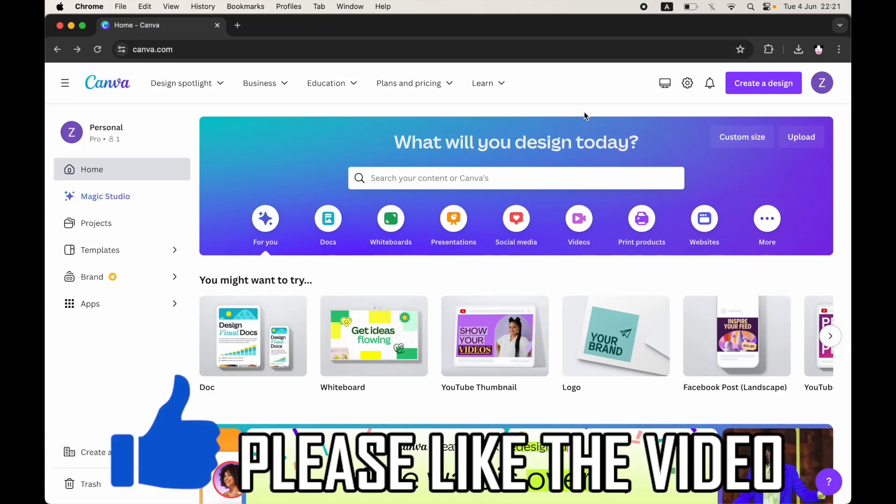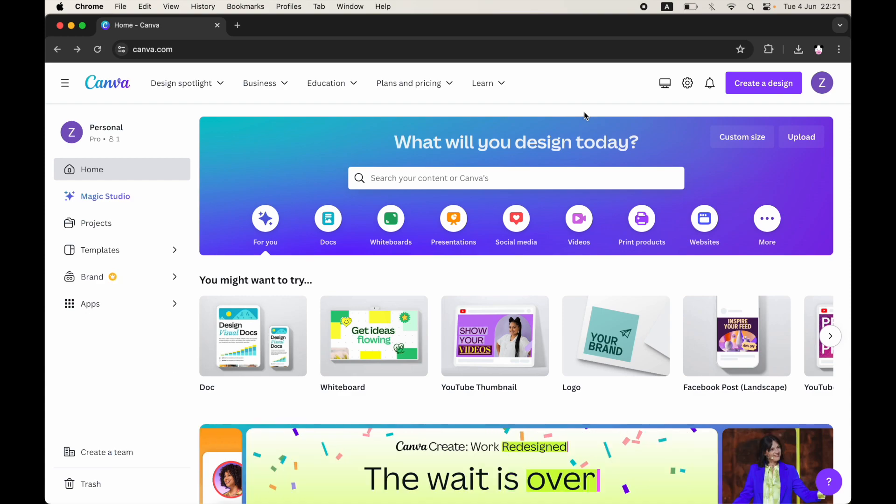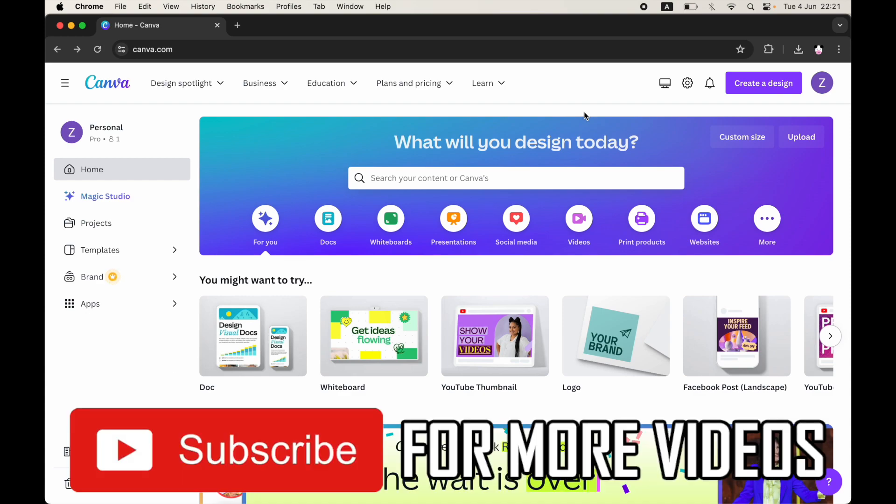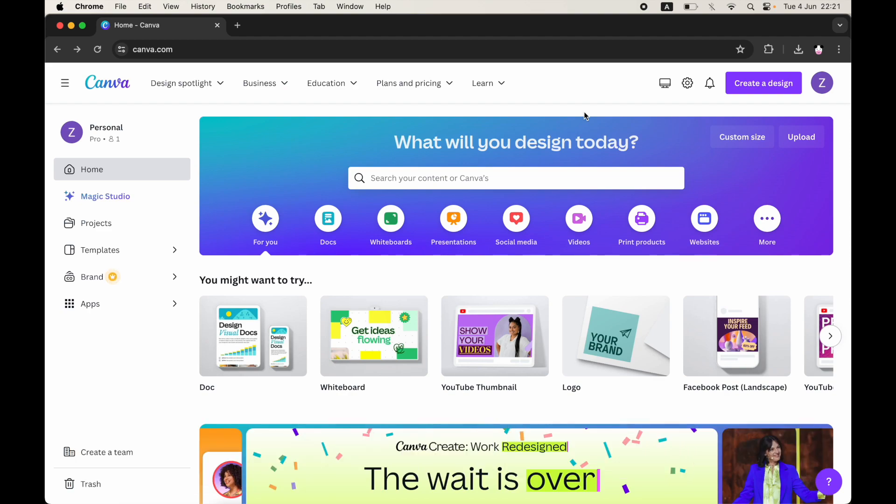How to cancel Canva Pro free trial. Once you're on canva.com, look towards the top right hand corner of the screen where you see the little cog. You'll see the settings, so go ahead and click on the settings menu.